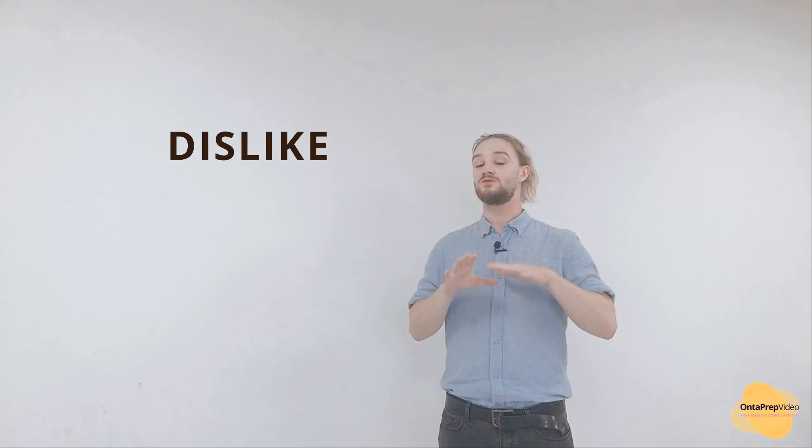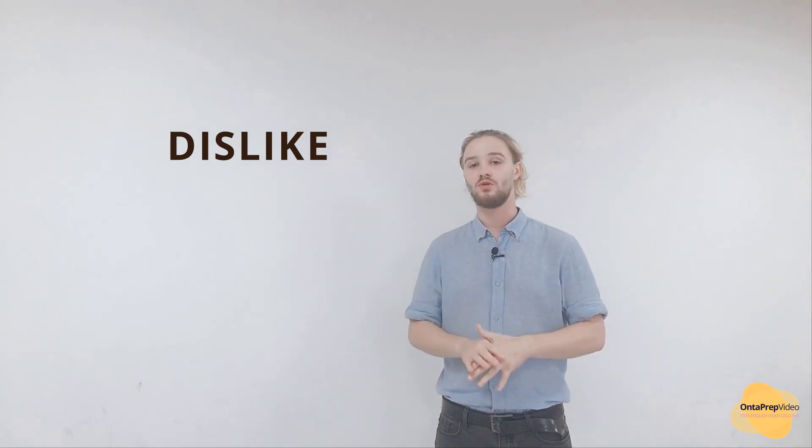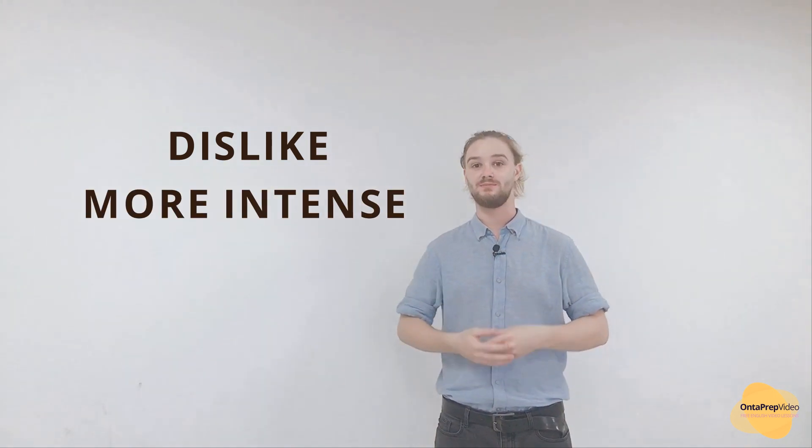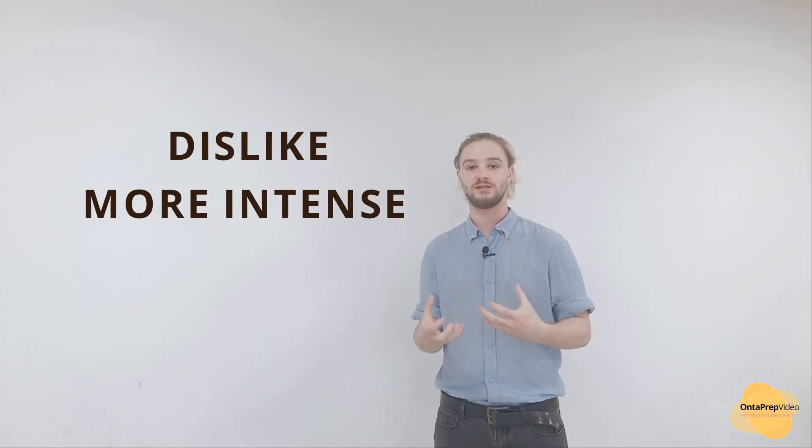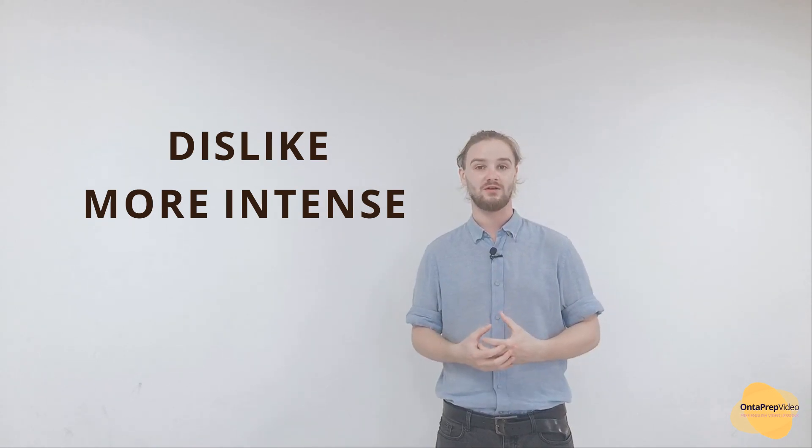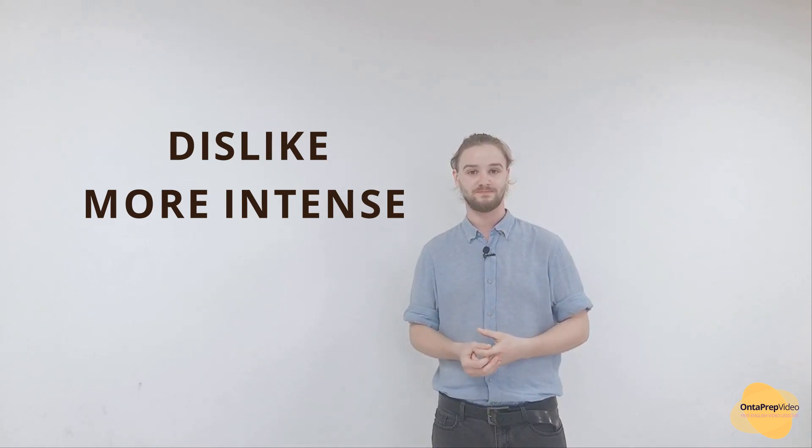In this video we're going to be focusing on the more intense ways to show your dislike for something.